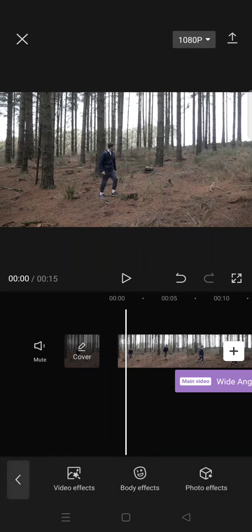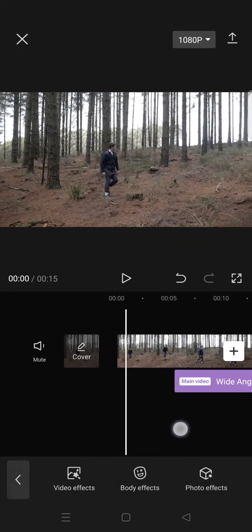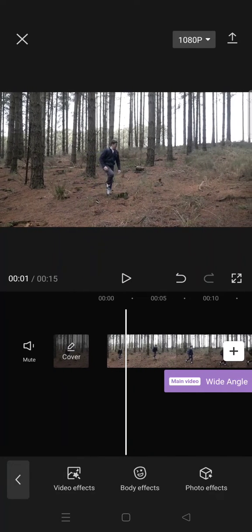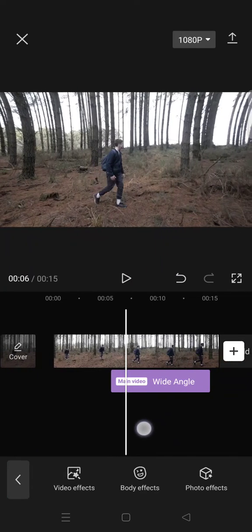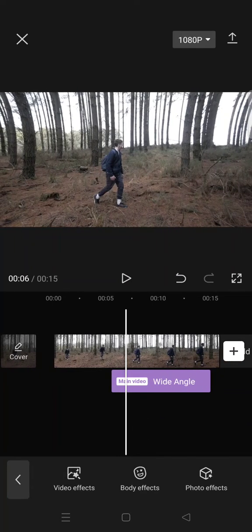So this is how it looks like. This is the before you use the wide angle, and here is the after.